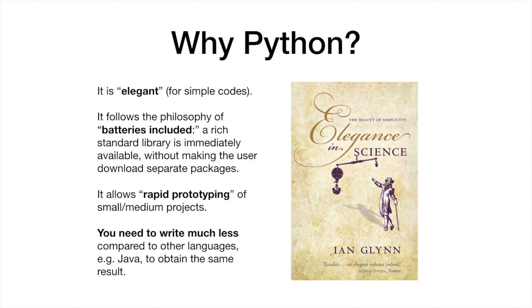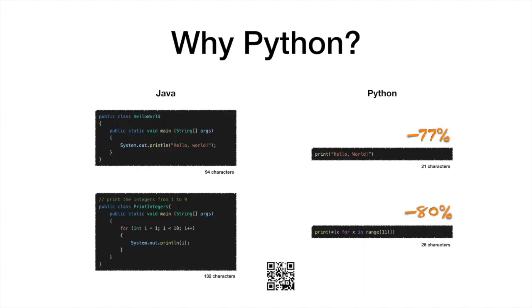Most importantly, it saves time compared to other languages. You need to write less. For instance, take a simple hello world application, a code that simply prints hello world on the screen. Python requires 77% less characters than Java.